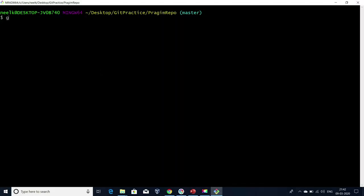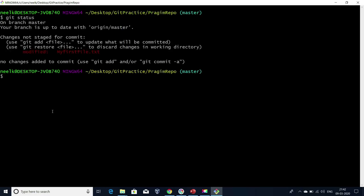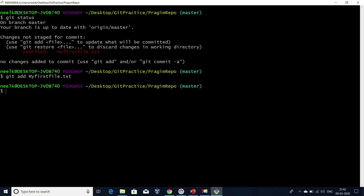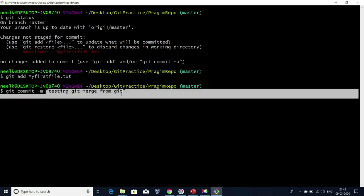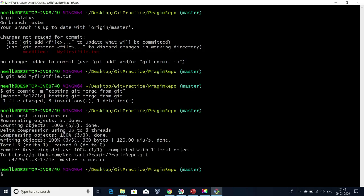Now if I go to my Git bash and type 'git status', I'm able to see the modified file. Let me add this to the staging area, then commit it. I'm going to give this as a commit message and push the change to master branch, because I'm connected to master branch and I modified in master branch. My changes have been pushed.